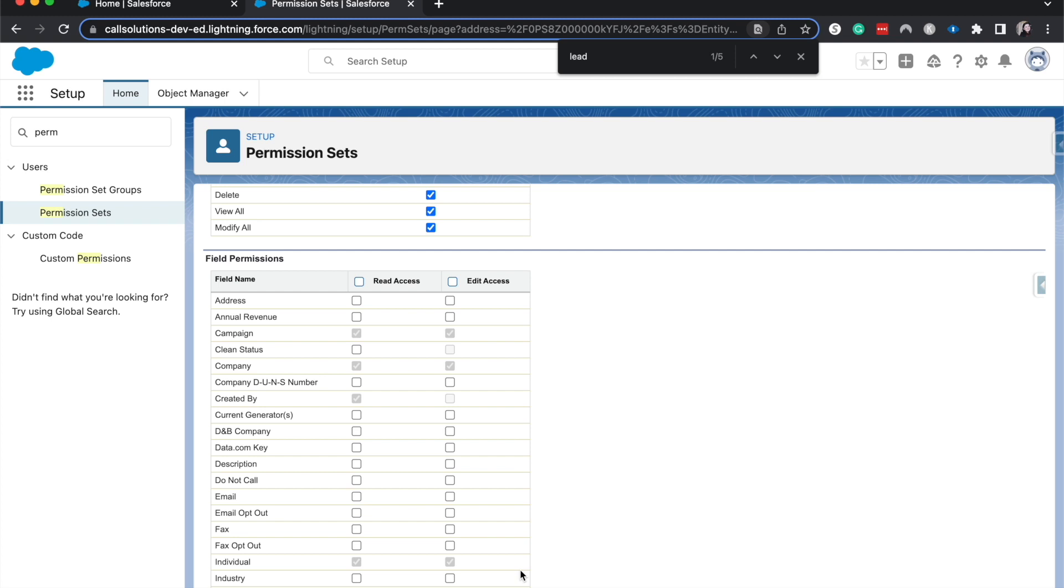With both permission sets and profiles, you do need to assign them to users. So that's one thing. You can't just set it and then forget it. After you have saved the profile or permission set, you do have to go in and assign that to the person.